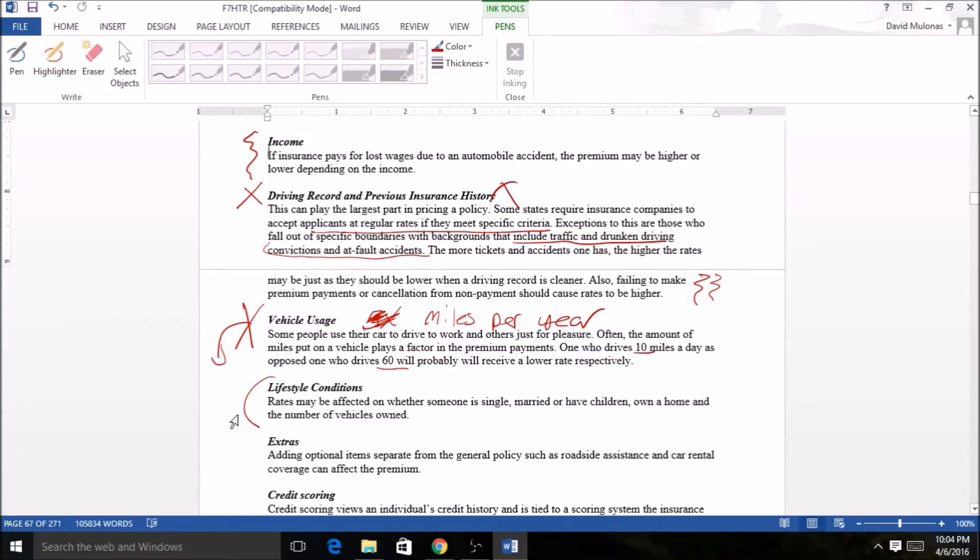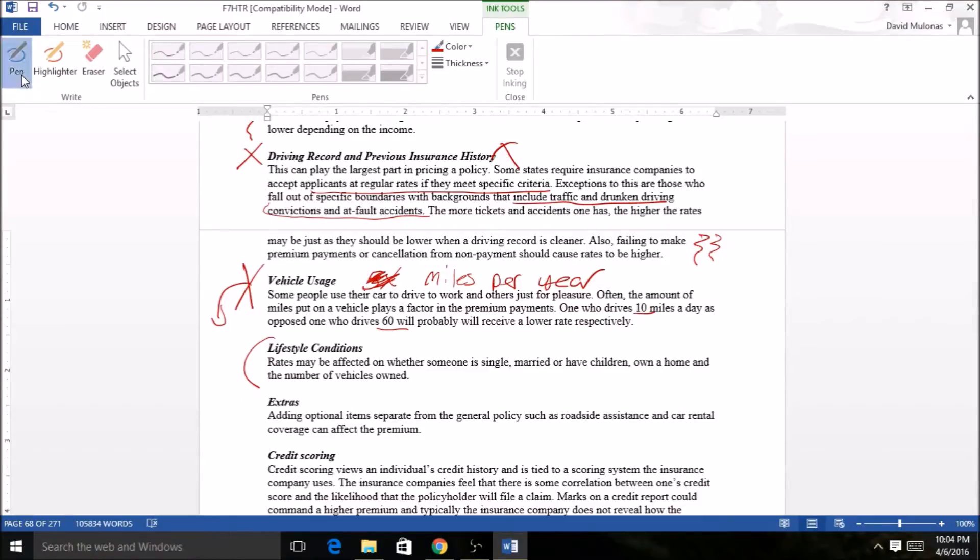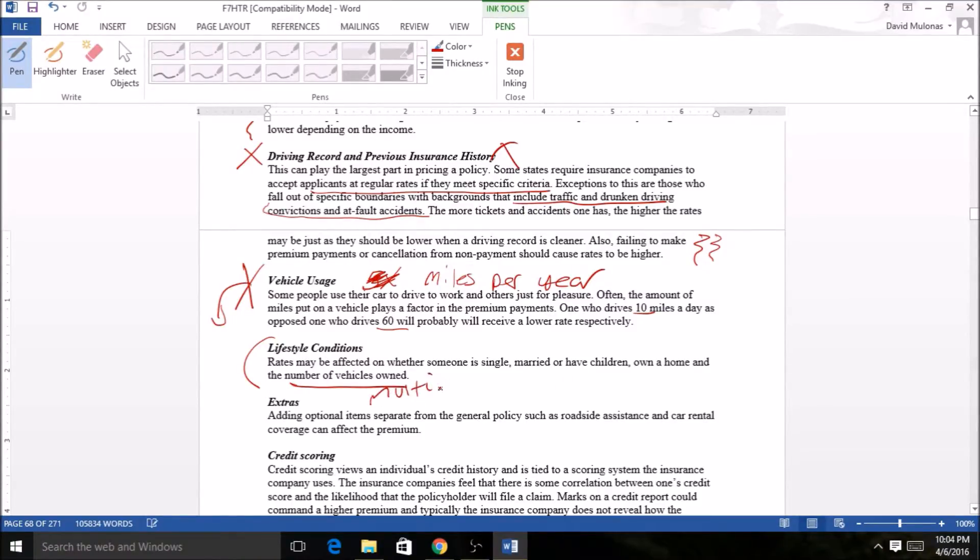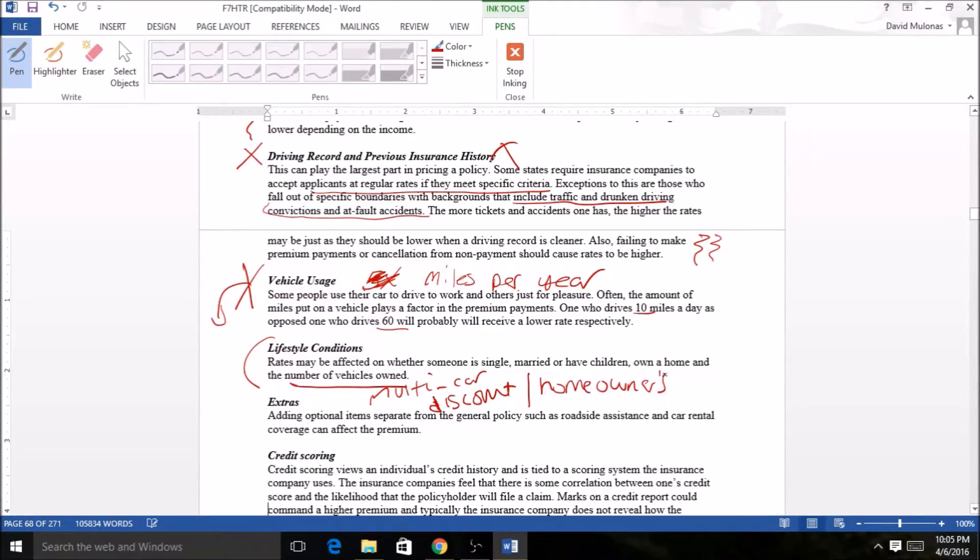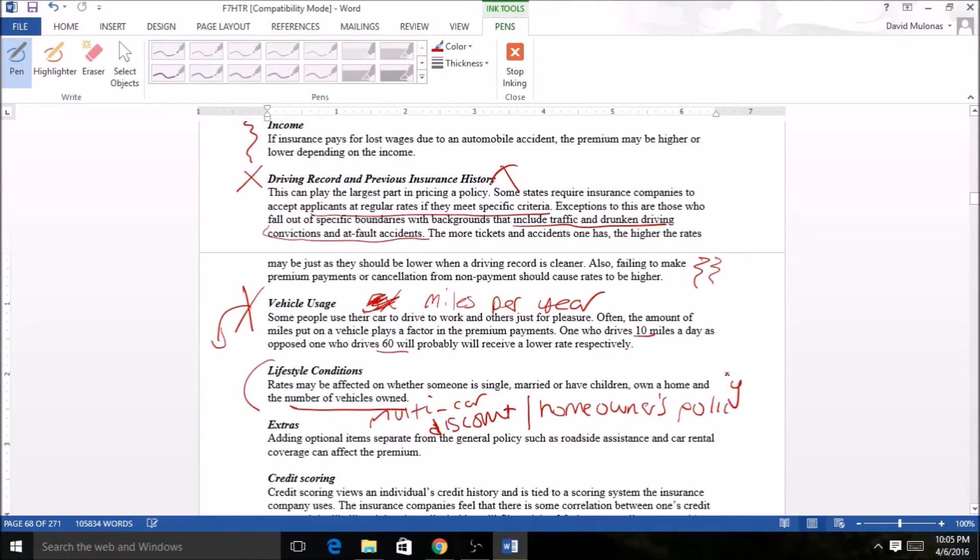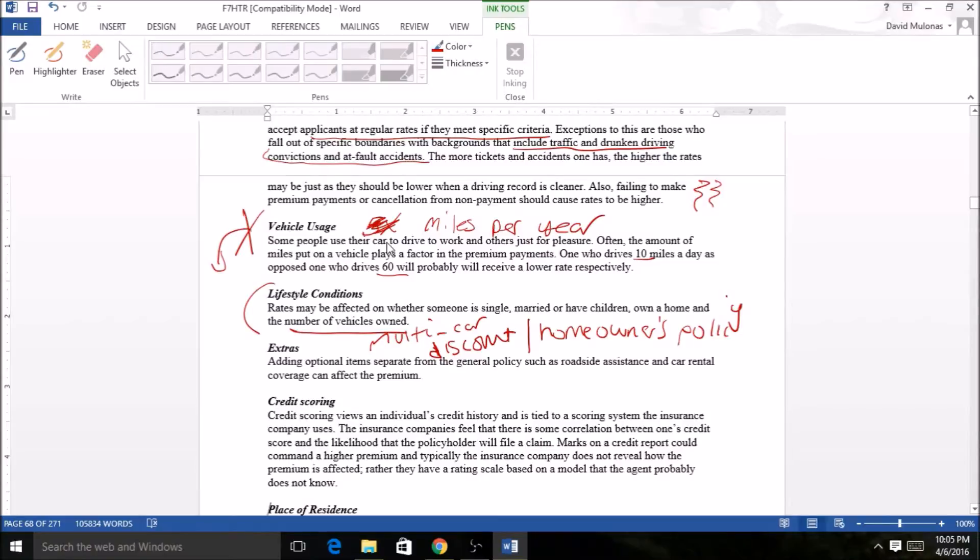Lifestyle conditions. Rates may be affected whether someone's married, single, have children, own a home, number of vehicles owned. You can get discounts because you have multiple vehicles with the policy, or multi-car discount is what they call it. That's a very common one that you can bundle. Or you pair that with a homeowners policy. Usually it's a good 10% or something like that, but you have discounts if you are a homeowner.